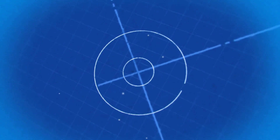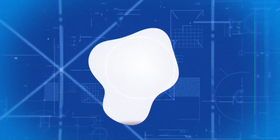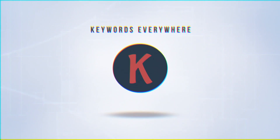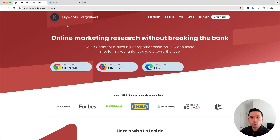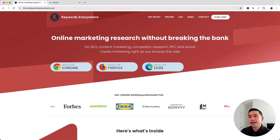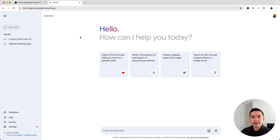Today, I'm going to show you how you can access tons of free Google Gemini prompts from Keywords Everywhere. Let's get started. To access the prompt library, you need Keywords Everywhere installed. So go to KeywordsEverywhere.com and install this browser add-on, then log in to your Gemini account.